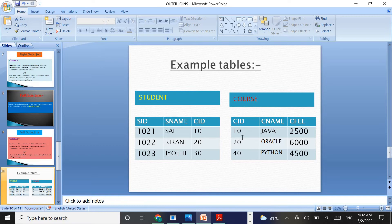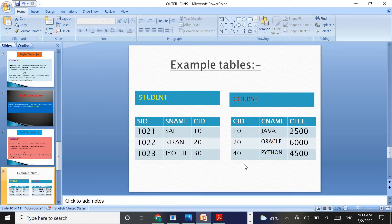In the equi join and inner join concepts, if you want to join these two tables using inner or equi join concepts, they will retrieve only matching records. That means under the CID column, 10 and 20 are the matching values between the student table and course table. So we used equi join and inner join in the previous session to join these two tables, and they fetched only the matching records.